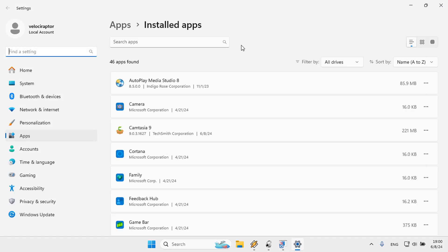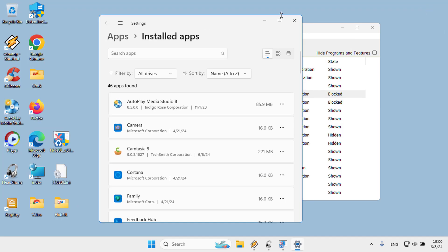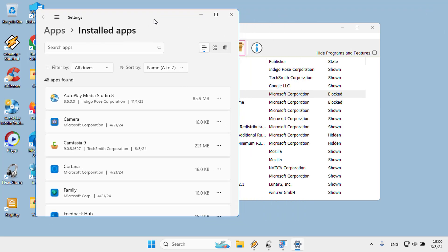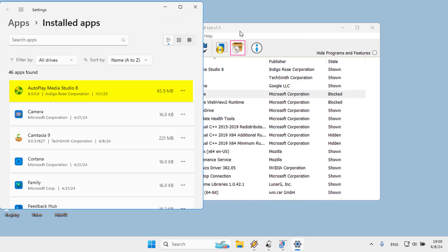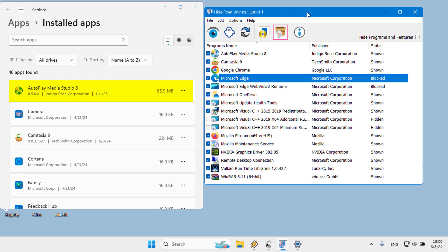Installed software will also be hidden in the Installed Apps section of the Settings app. For example, let's hide Autoplay Media Studio.